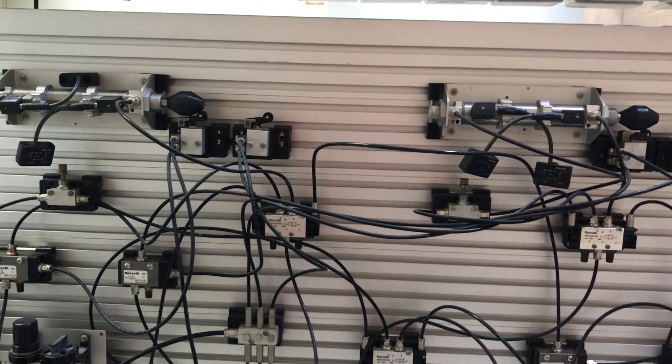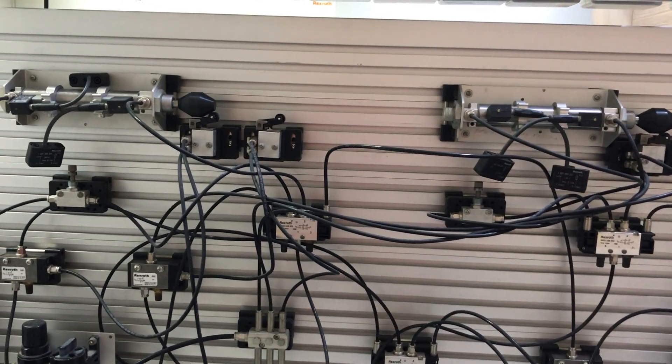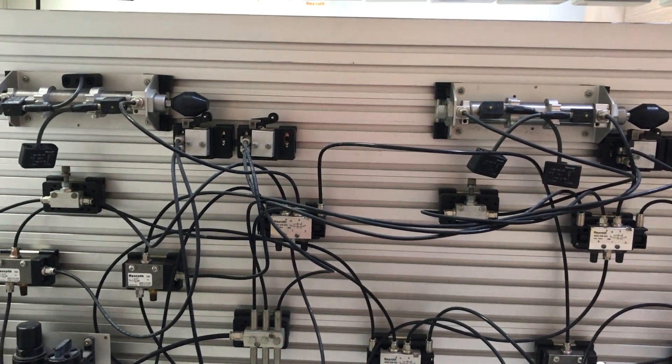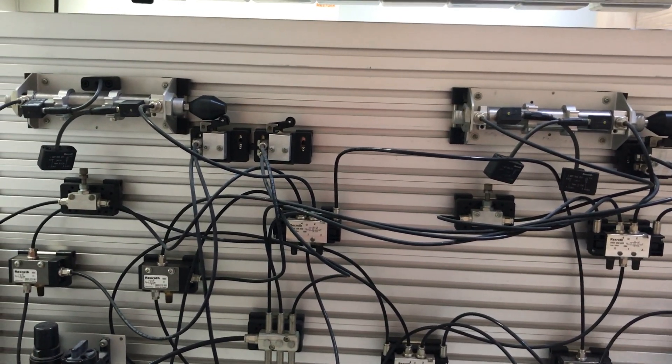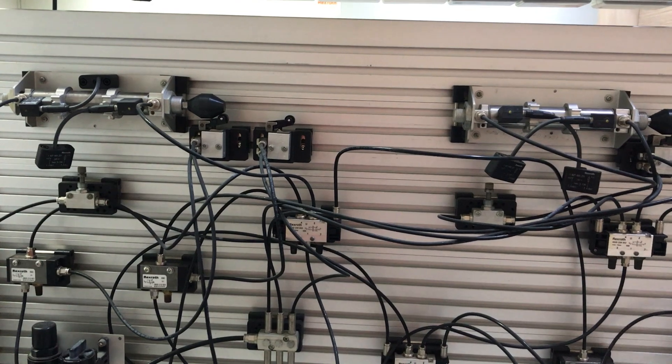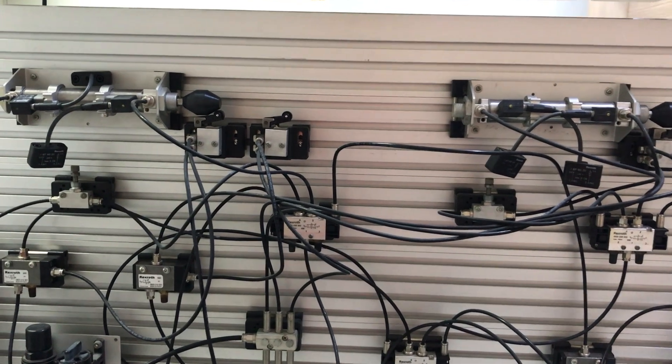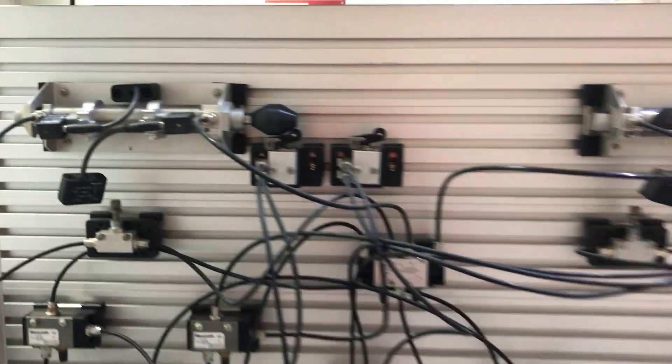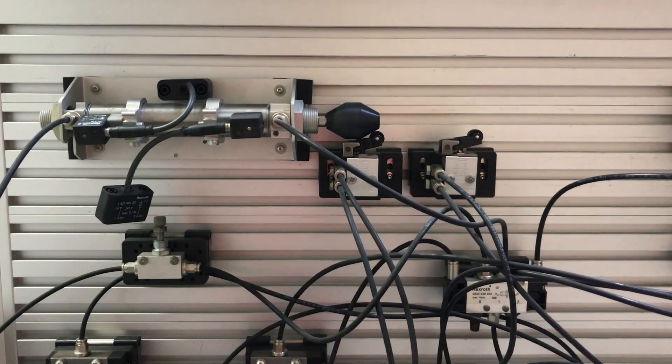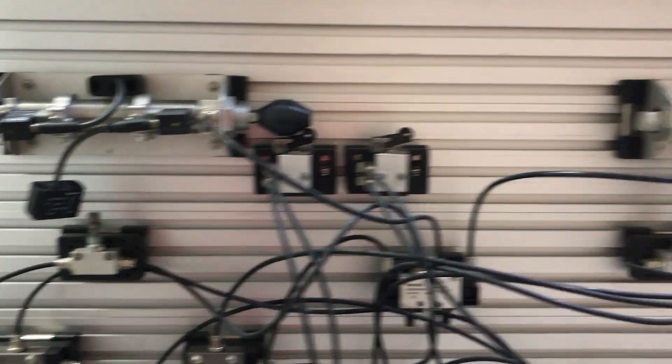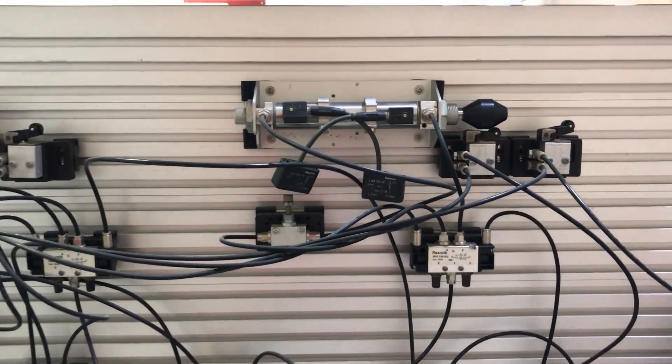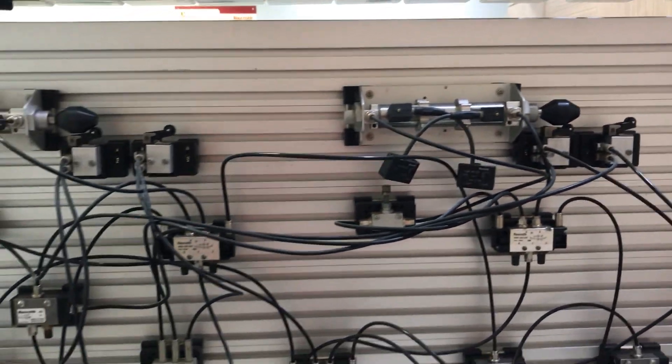It's the same sequencing circuit, but the sequence here is a little bit different. As I told you before, this is cylinder A, which is on the left, and this is cylinder B, which is on the right.